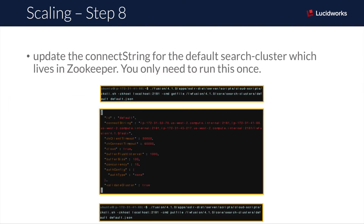Now that a Zookeeper quorum has been established, you have to update the connect string for the Fusion default search cluster. This is how Fusion knows where to find your configuration data in Zookeeper. To update the connect string, download the default search cluster file from Zookeeper, use a command line text editor to manually update the connect string, and then push the updated file back to Zookeeper. The connect string is the concatenated list of private IP addresses followed by the client port that Zookeeper is running on for each machine, ending in what we call the Fusion version path.